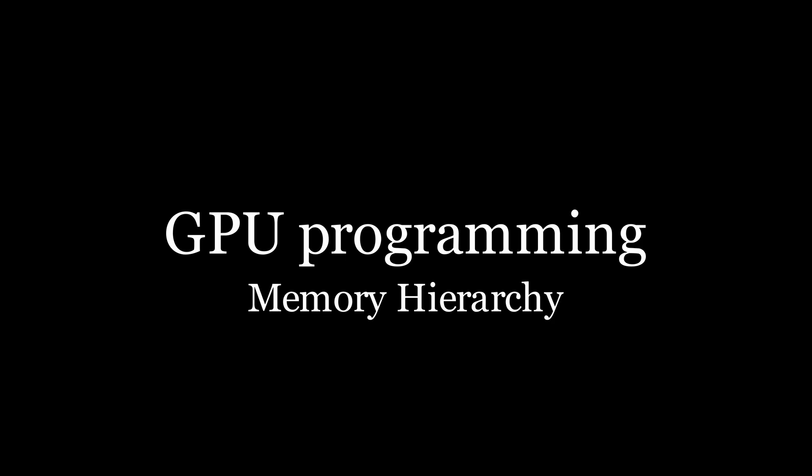The purpose of this episode is to give you a quick overview of how memory in CUDA works before we do a deeper dive into each kind of memory in future episodes.